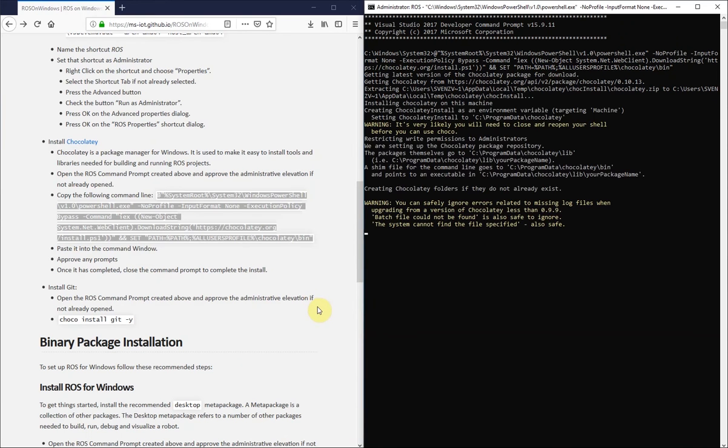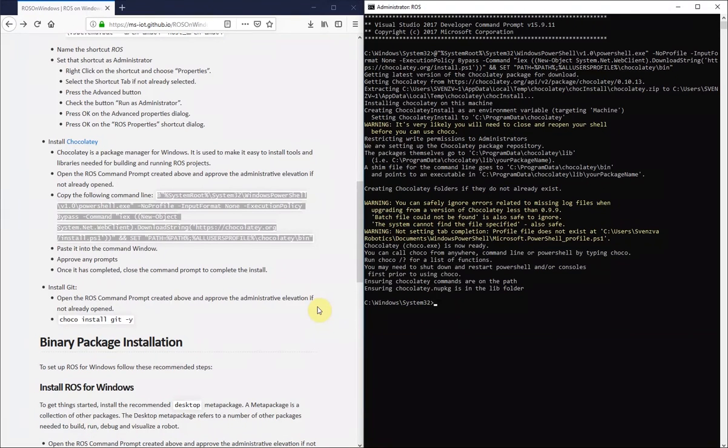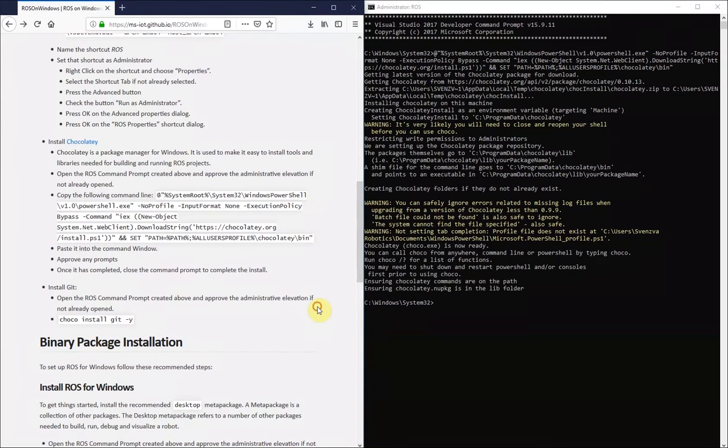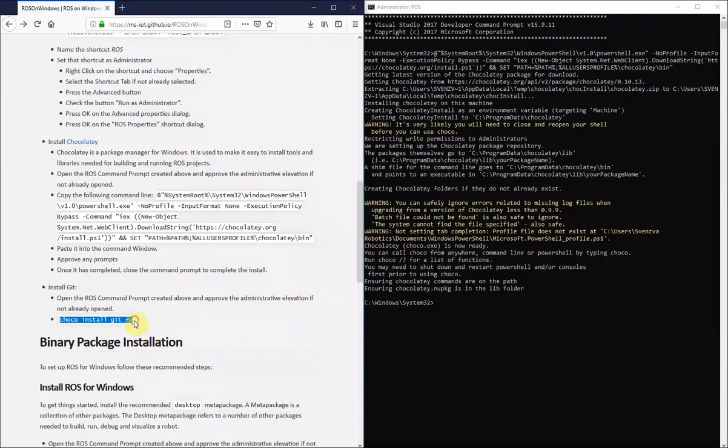And finally, we will install git through the Chocolatey Package Manager.